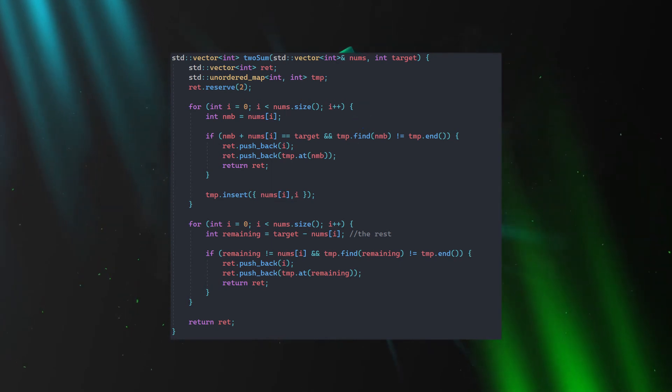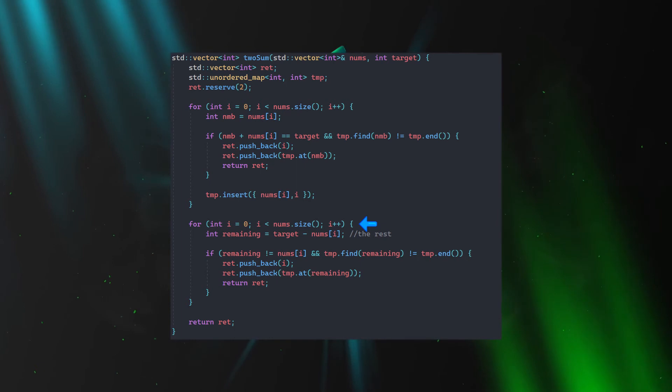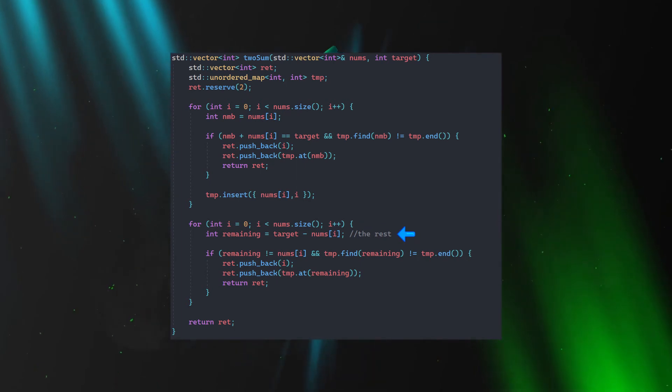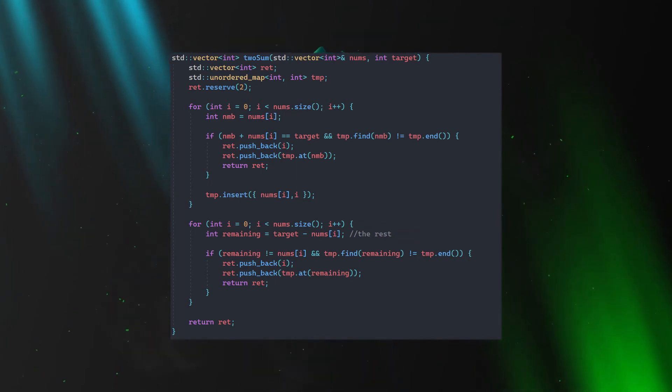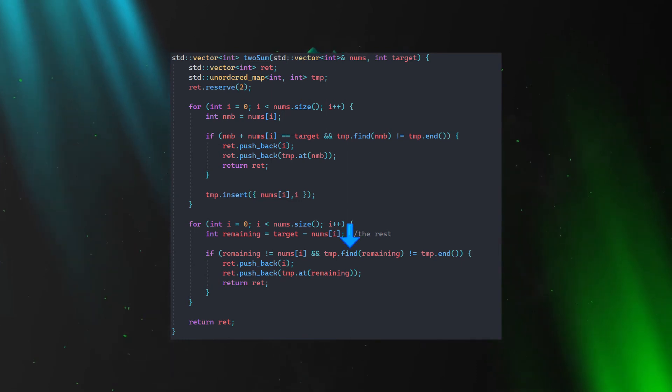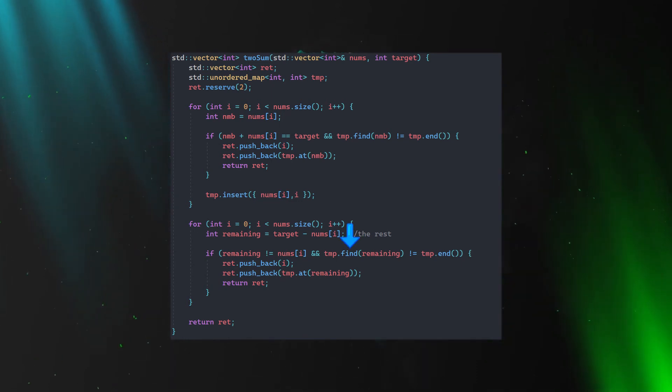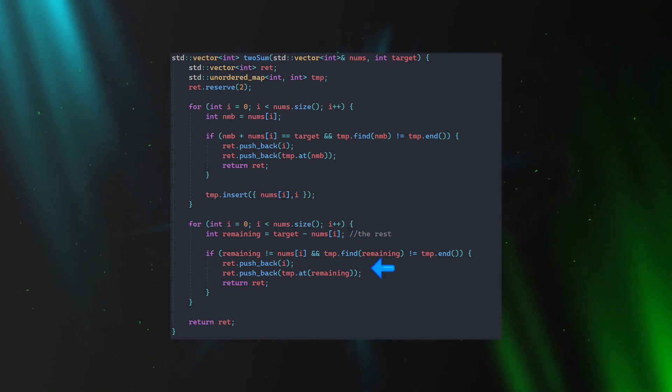Next we go again through the array. We get the rest by subtracting the current number from the target. And now we will search for the remaining number in our unordered map. If we find it, we return those two indices.